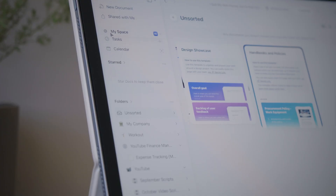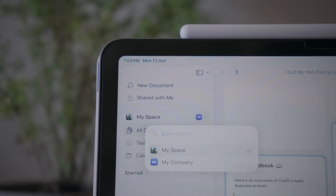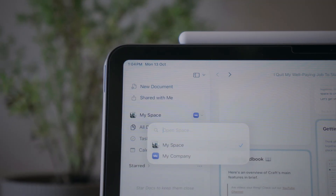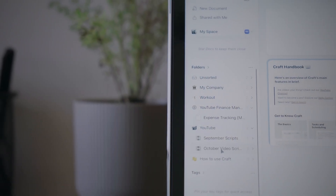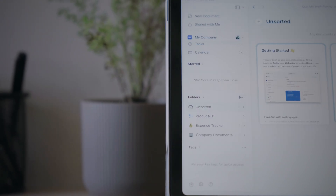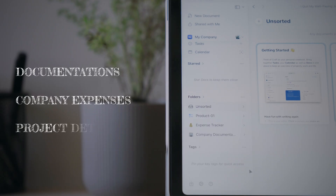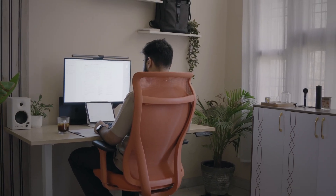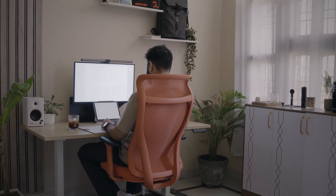In Craft, everything starts with spaces. I use two for now — one for my personal stuff and one for the company I am building. In my personal space, I keep all my video ideas, scripts, sponsorship notes and project timelines. In my company space, I store all my documentation, company expenses and project details. This separation helps me stay organized on a macro level while keeping things clean and clutter-free on the micro level.